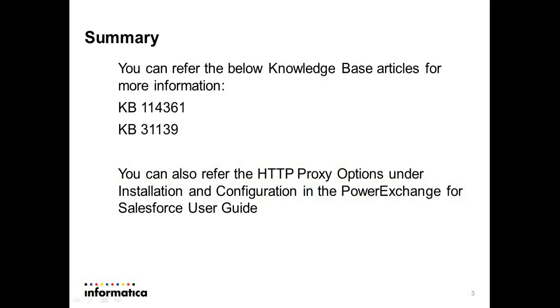You can refer to these two knowledge base articles for more details about the settings. You can also refer to the HTTP proxy options under installation and configuration in the Power Exchange for Salesforce user guide.